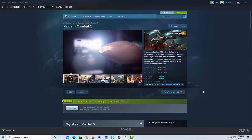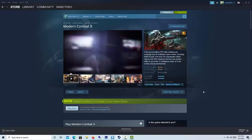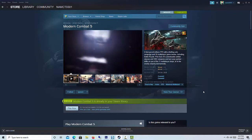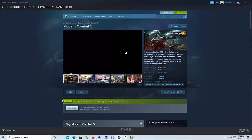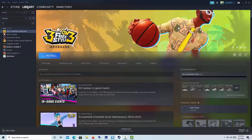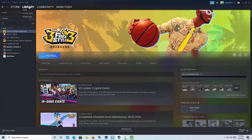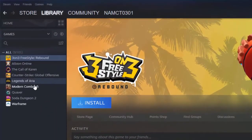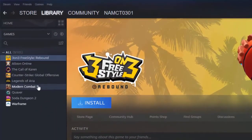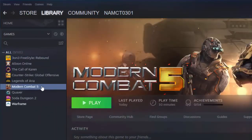Step 2: Once the PC has restarted, open Steam again. Step 3: Go to the Library section. This is one of the tabs found at the top and should show you your list of games.